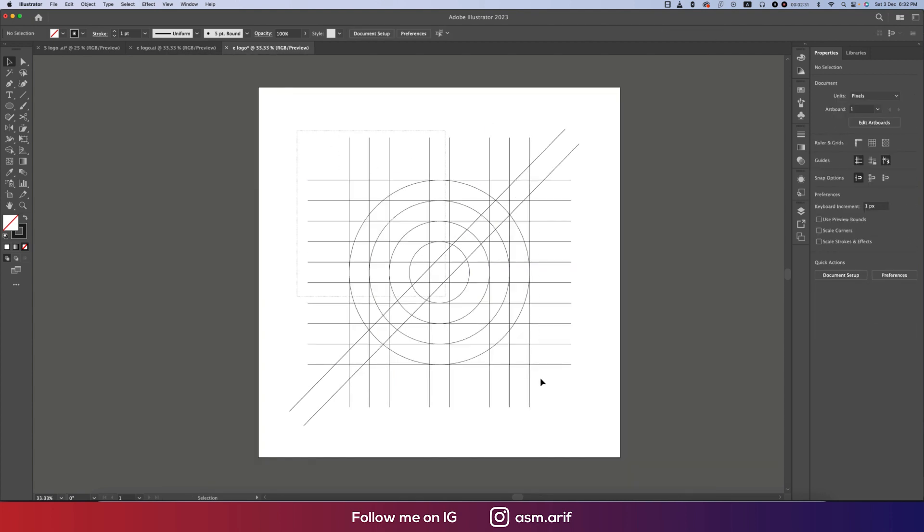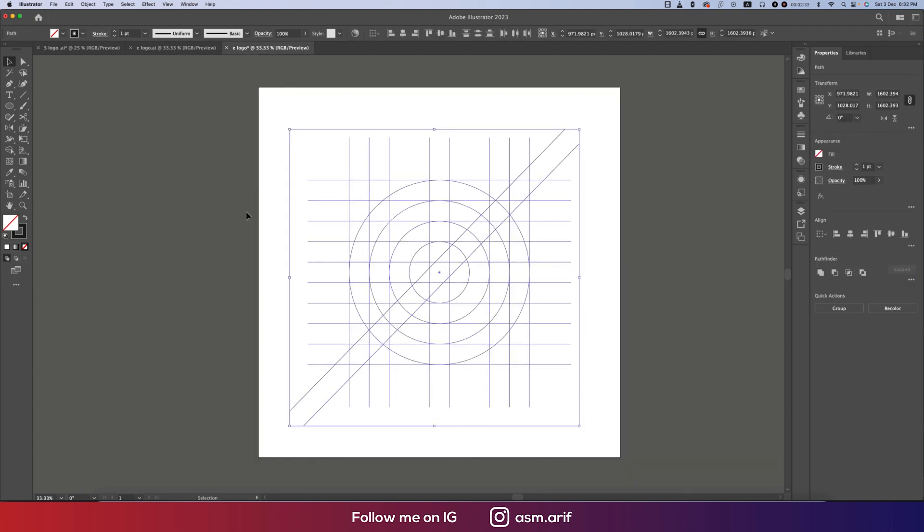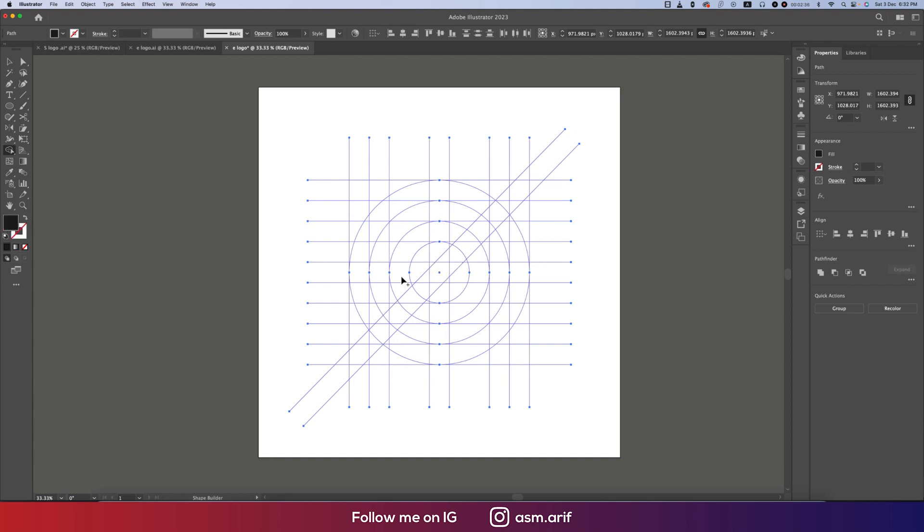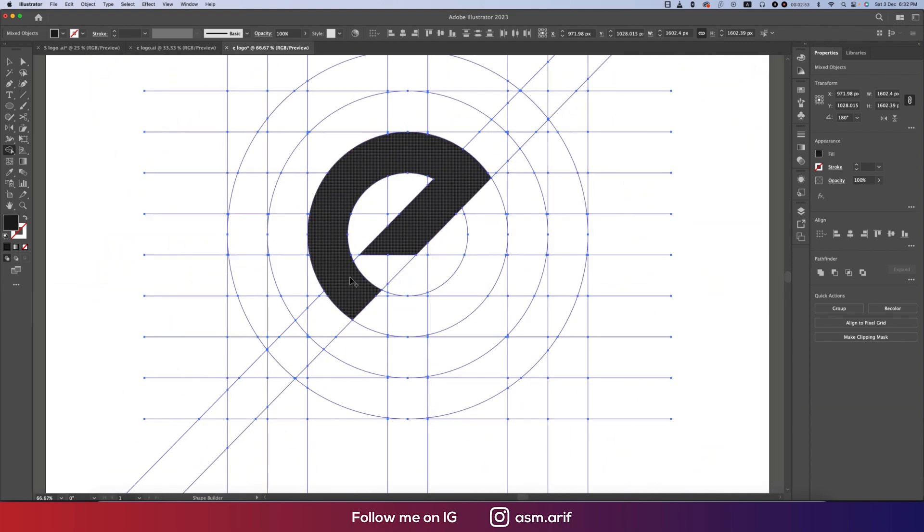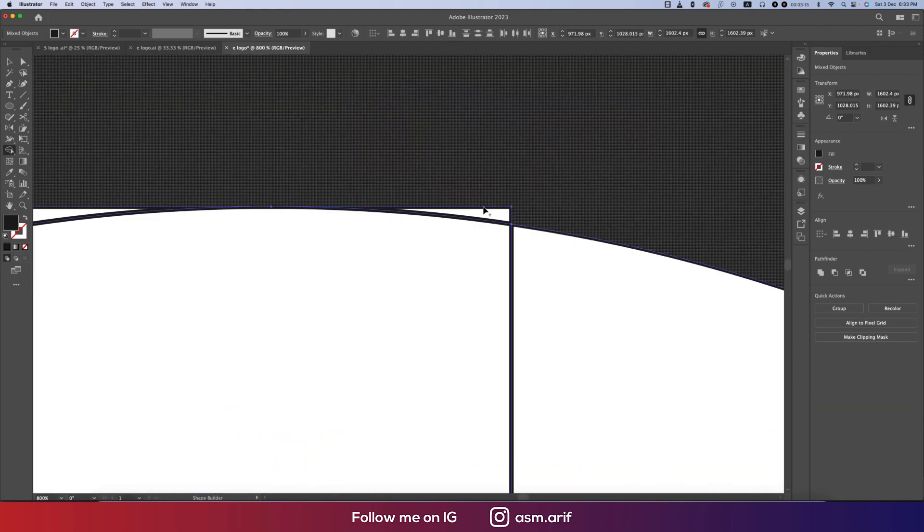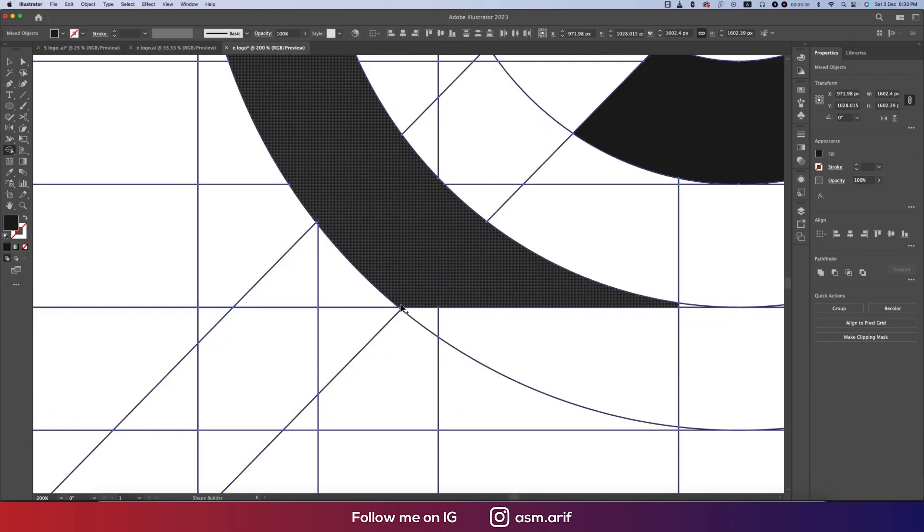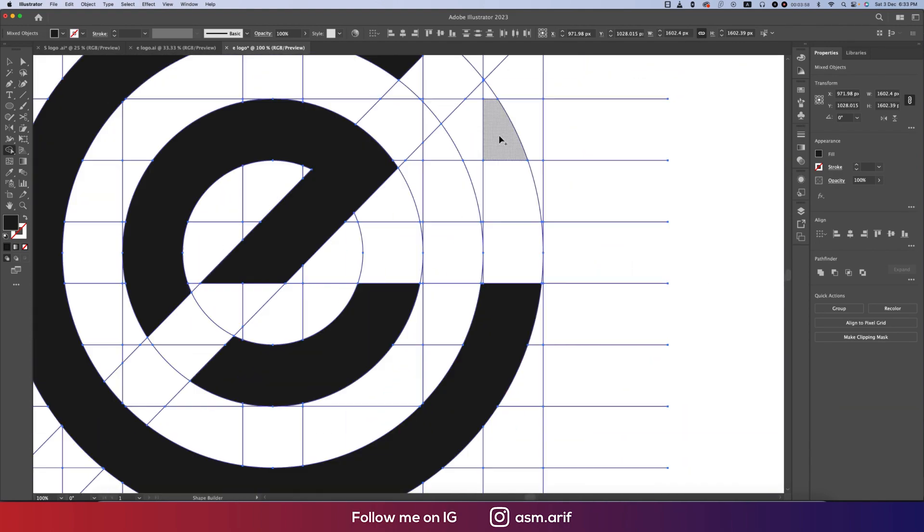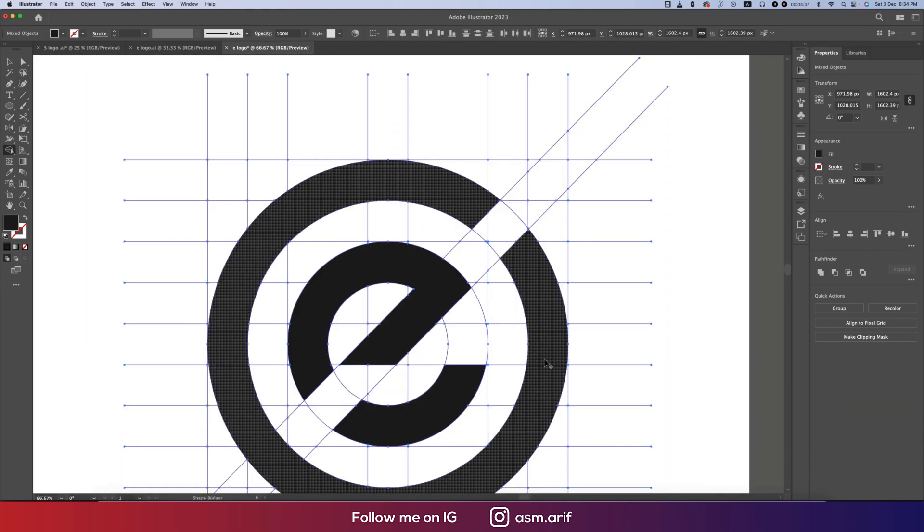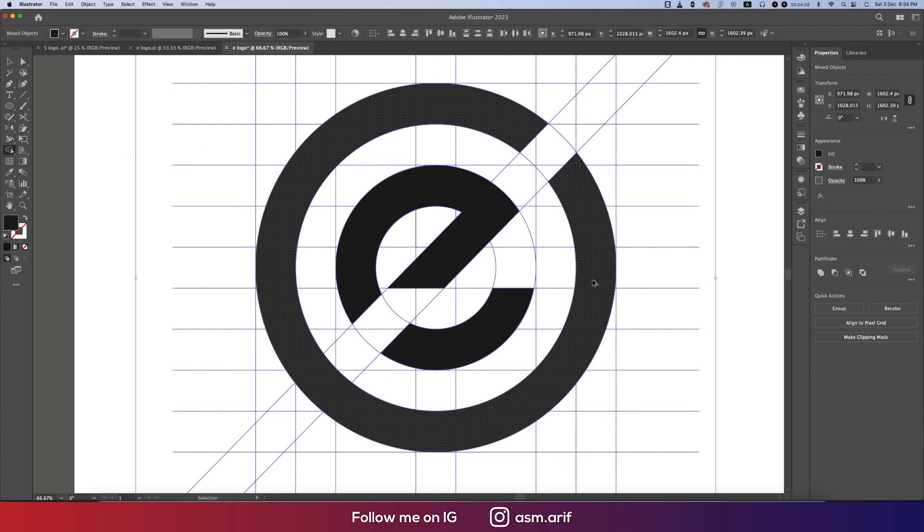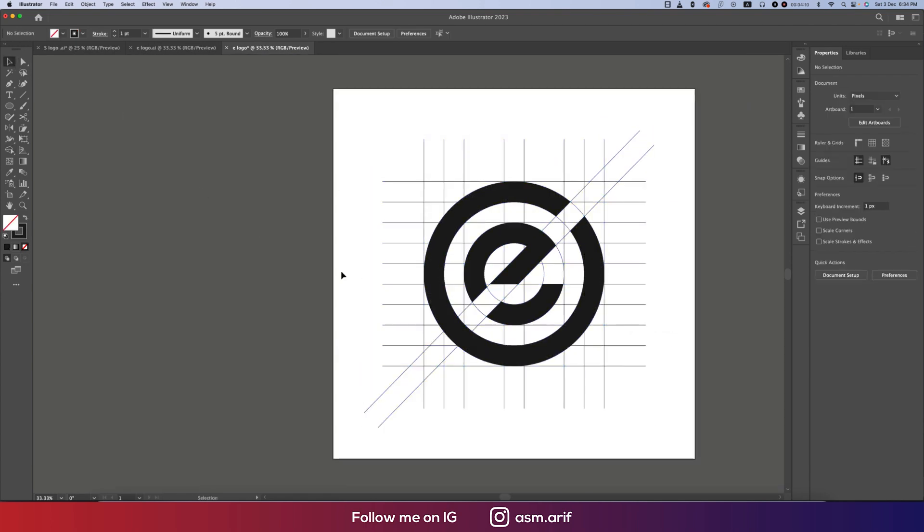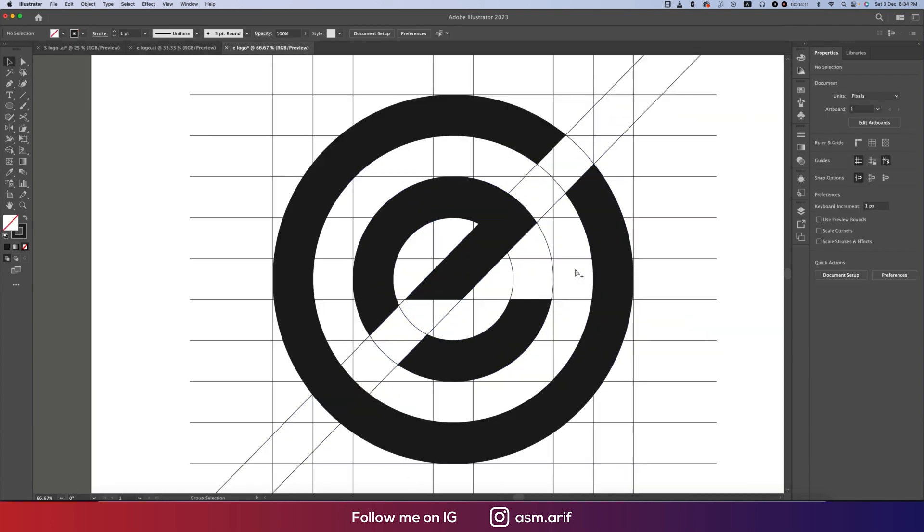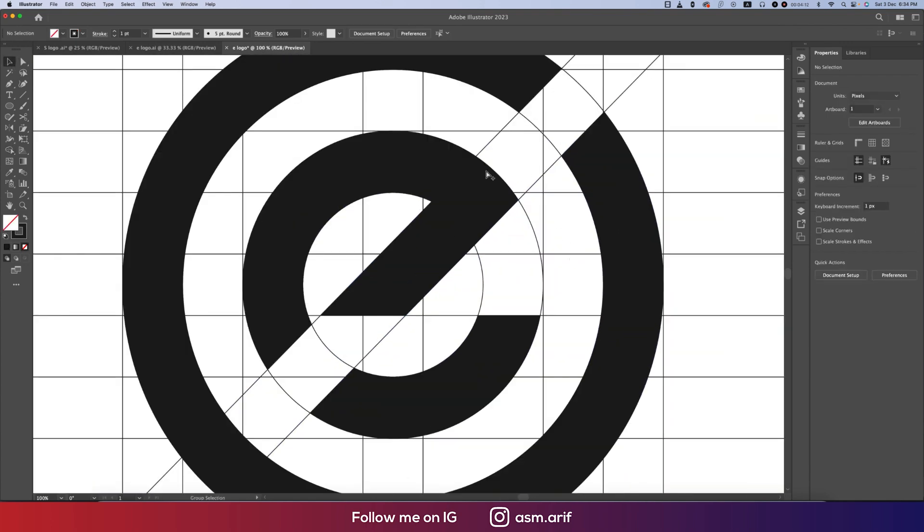Now we'll draw our logo. Here's the Shape Builder tool. With the help of this I'll make it black color and create the logo. Our logo is done. Now recheck and double check the area where it's left.